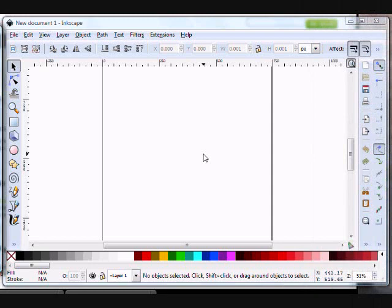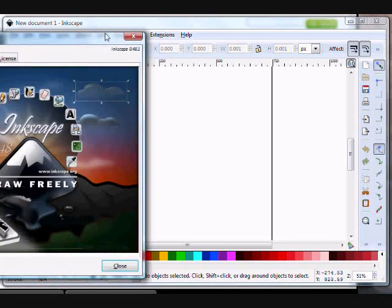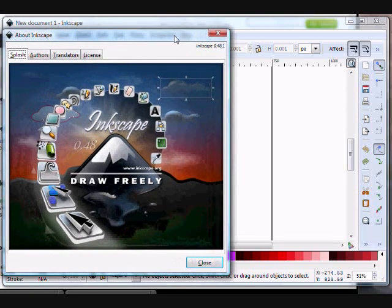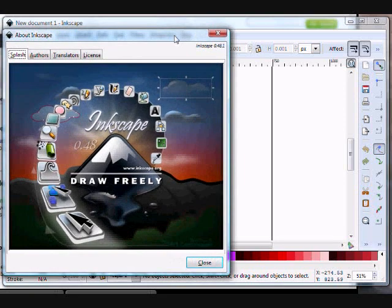In this tutorial we will be learning how to create line art in Inkscape. The first thing I recommend is getting the latest version of Inkscape. I'm currently running version 0.48.1.